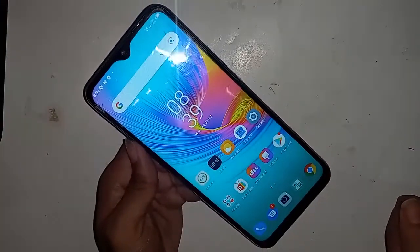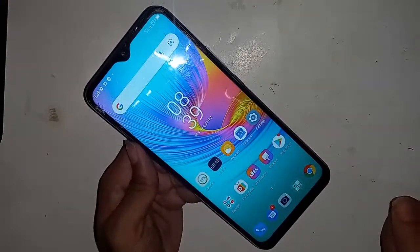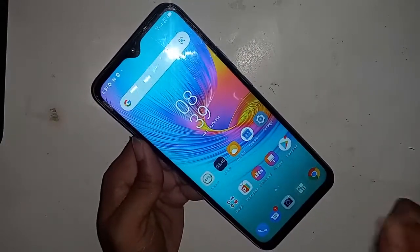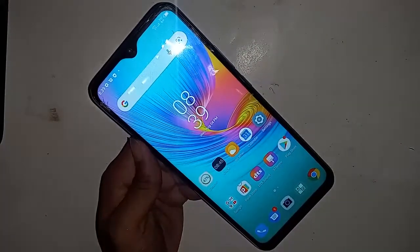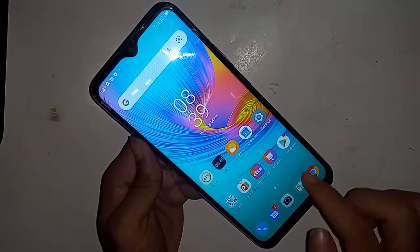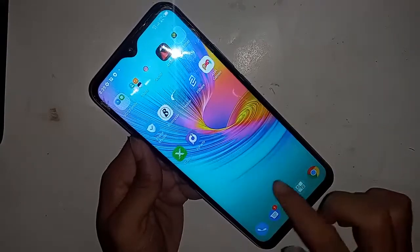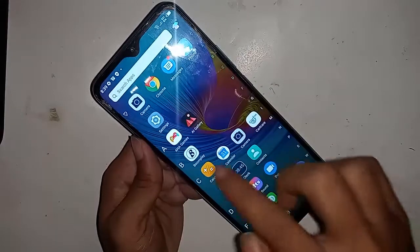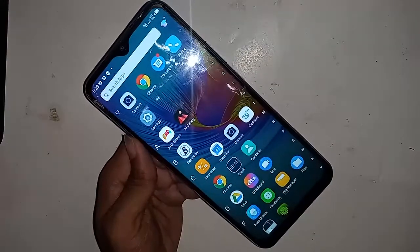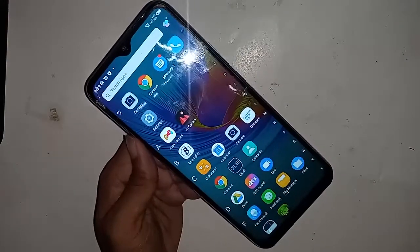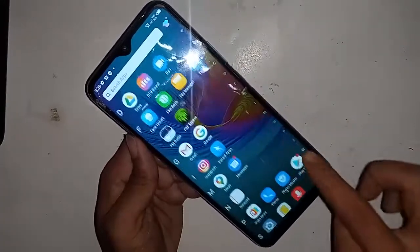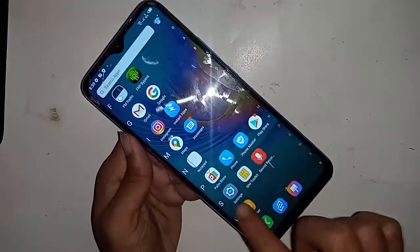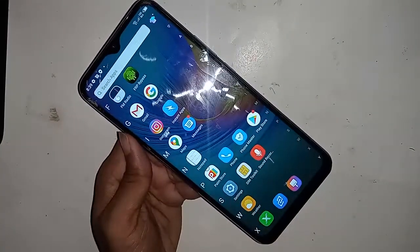If the three buttons of your phone do not work, first you have to unlock the phone. I will unlock my phone — you unlock your phone — and then find the Settings option.